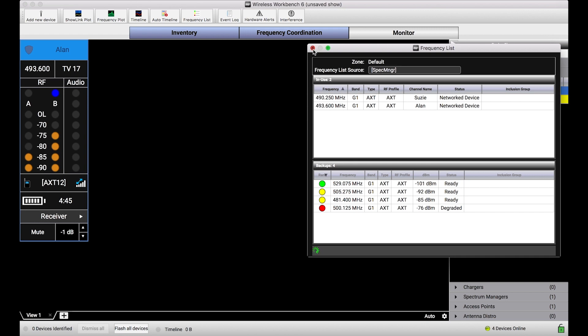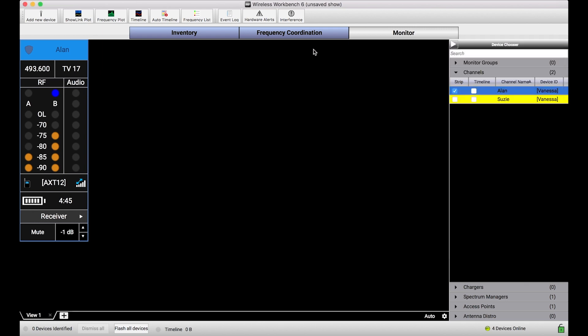And whatever the highest ranked backup is for this particular device will be automatically deployed. So this is a great way to just get a new frequency quickly when you know that you've coordinated, trustworthy backups and deployed them to your spectrum manager.